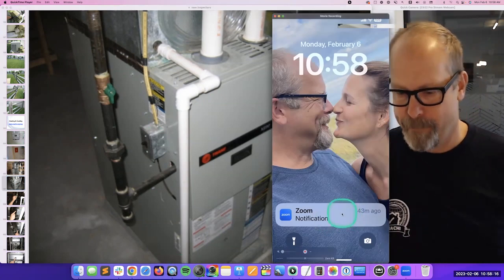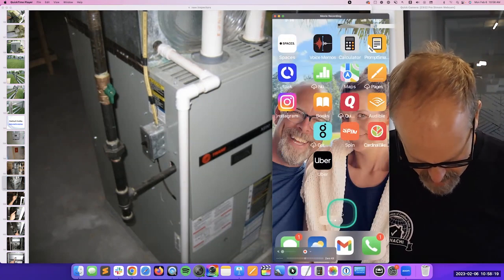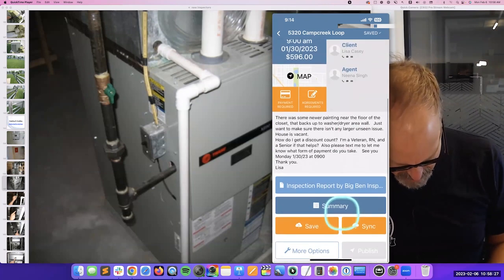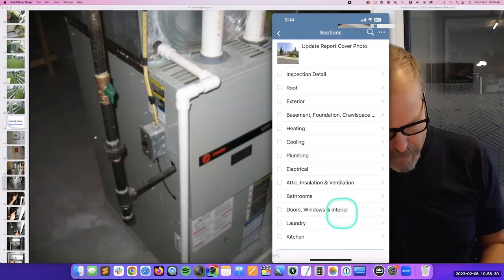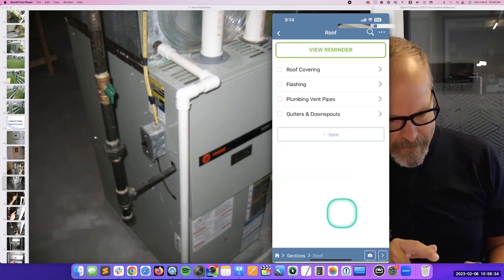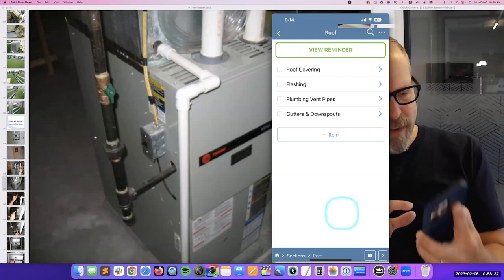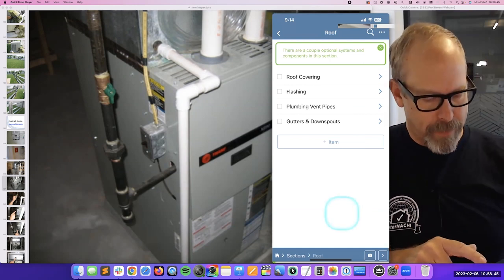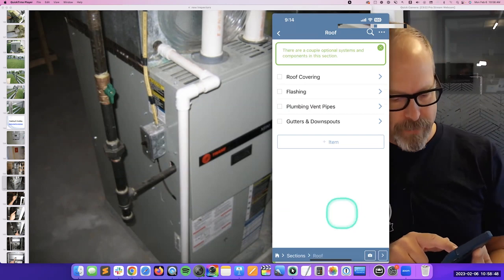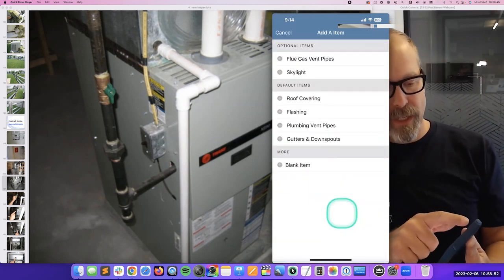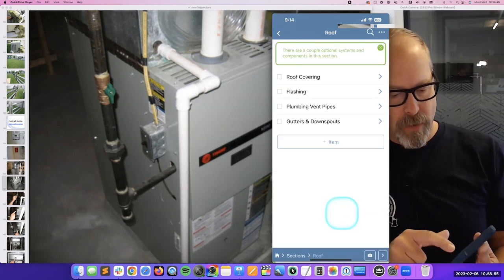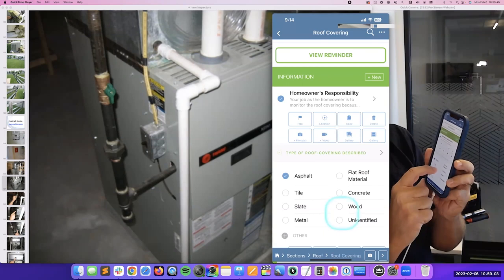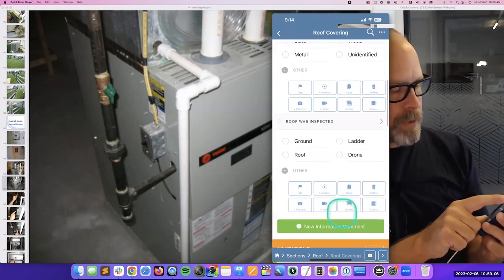Let me show you my software. I use Spectora. Here's a job — here's my roof. Here's the roof covering on my phone. I can view a reminder — I feel smart when I remind myself things, like all the things I could put in this section if I wanted to. I tap 'roof covering' — it was asphalt, so I select asphalt. I can take a picture if I wanted to. There are also limitations — I always say I'm unable to see everything. And I'm unable to walk up on a roof — or maybe I was able to, so I can unclick that.